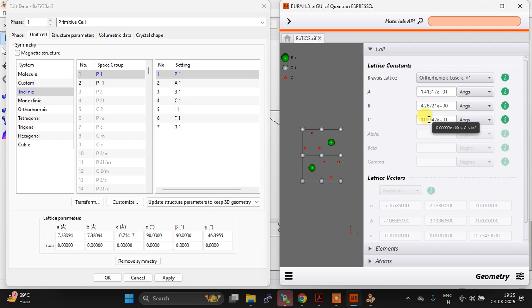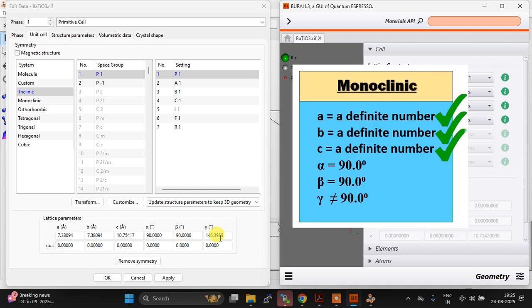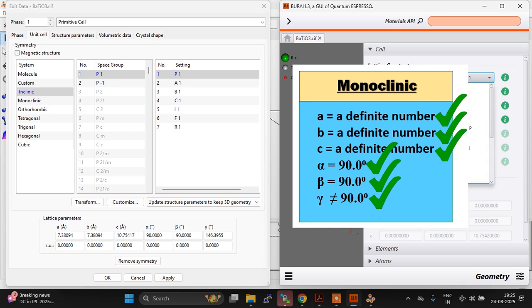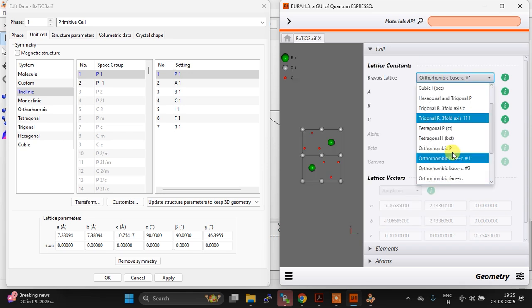So how can you solve this? Now tell me, what structure is this? a, b, c are there, alpha and beta are 90 degrees, and gamma is different. This is monoclinic, right? So let me just make it monoclinic here.